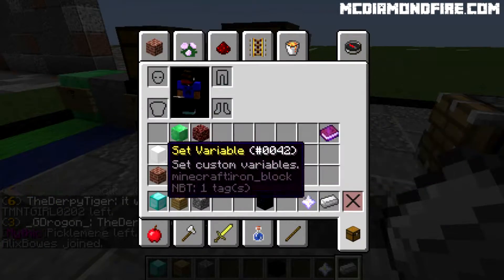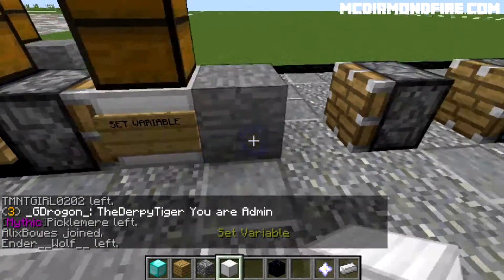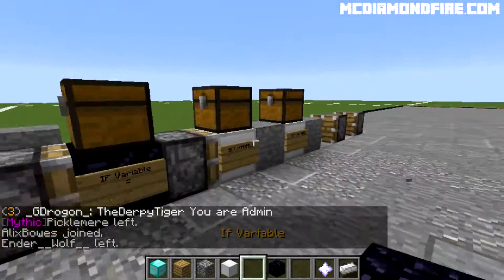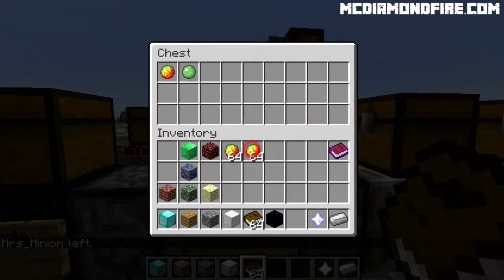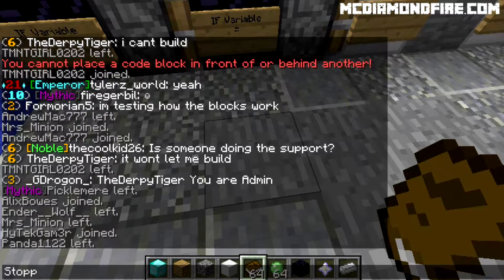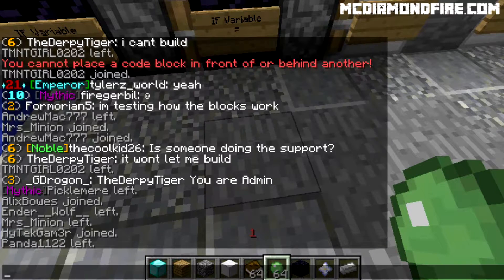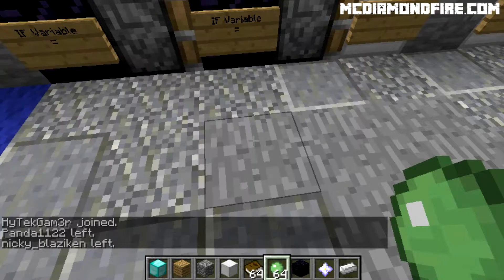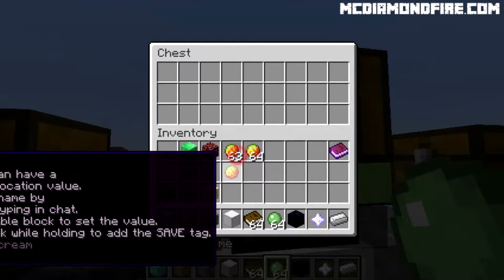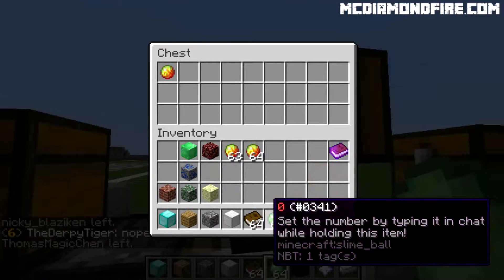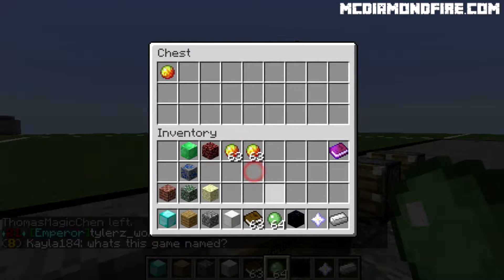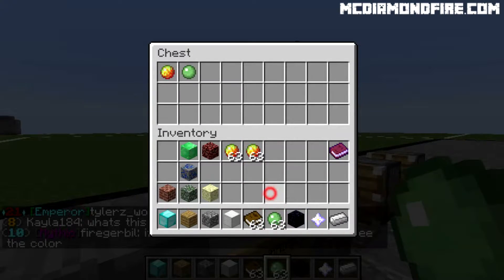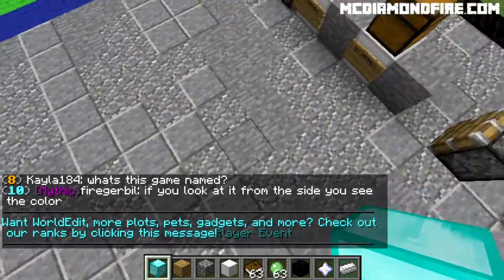Then we are going to go ahead and grab a set variable block and place two of those down inside of here. Go ahead and grab your method one and some books and your percent default method one and the numbers. For the books we are going to do stop, and for the numbers we are going to do zero. Make sure that this is just method one and stop. For the percent player method one, go ahead and set it to zero. It really doesn't matter what it is, but I like doing that.